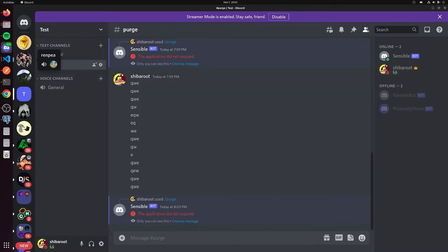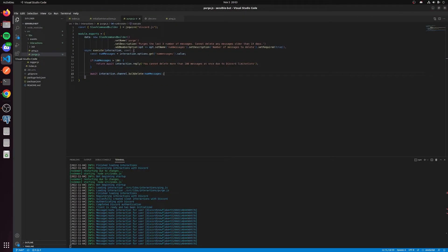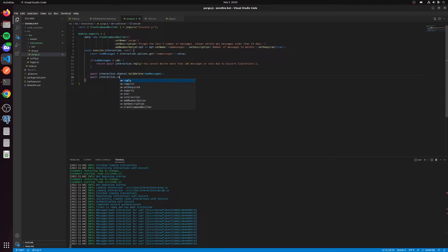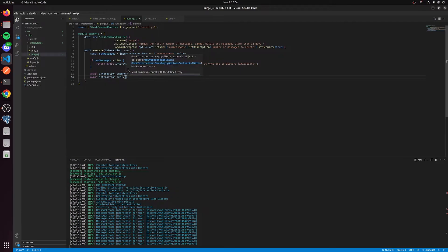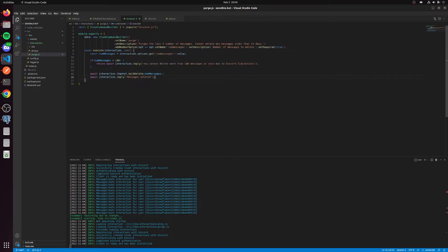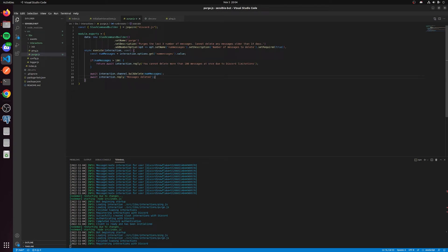It will say the application did not respond. If you don't reply to slash commands, it's going to always say the application didn't respond. That doesn't necessarily mean anything. It just means that Discord did not receive an interaction reply. So we're going to say interaction.reply messages deleted. Let your bot start again, and we'll test it and see if that error went away.